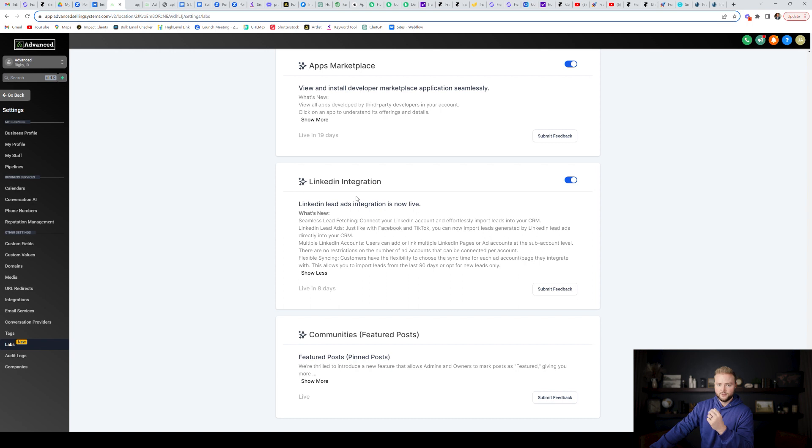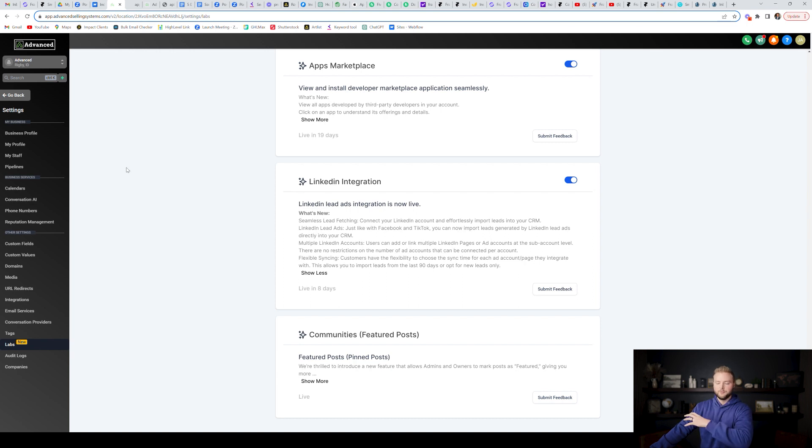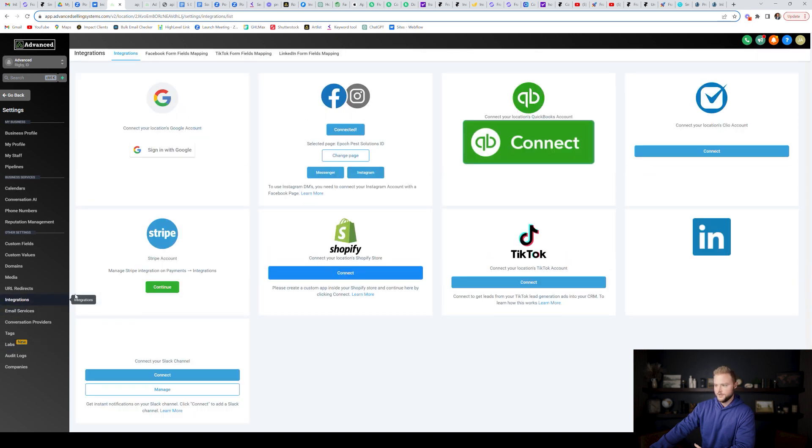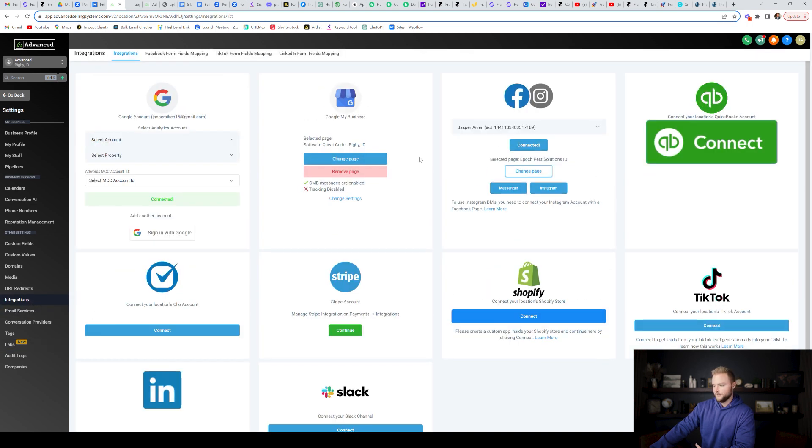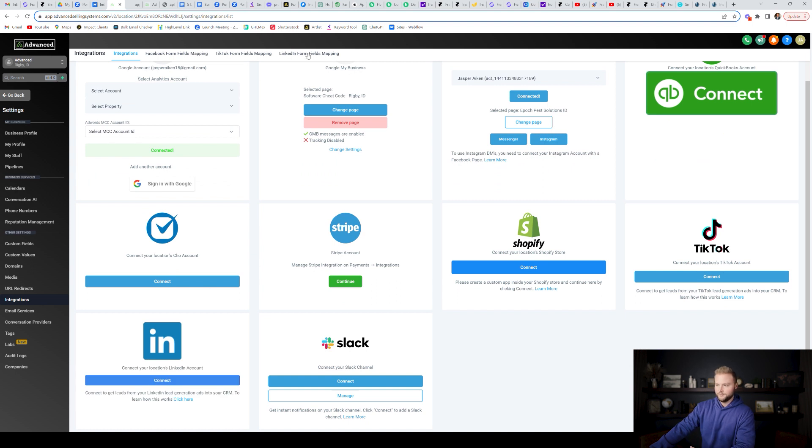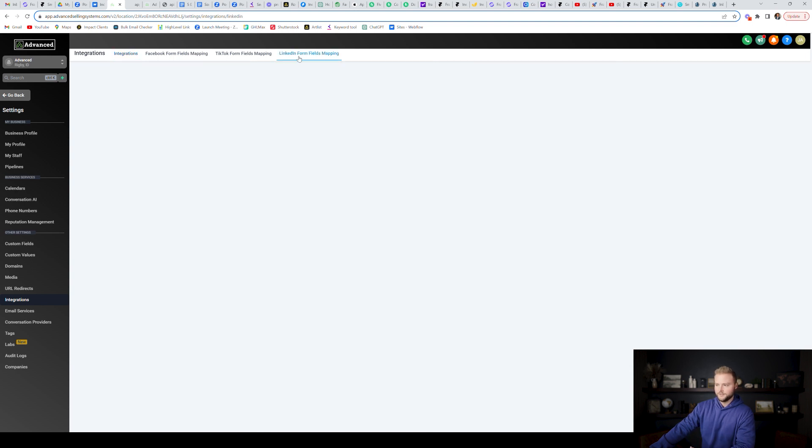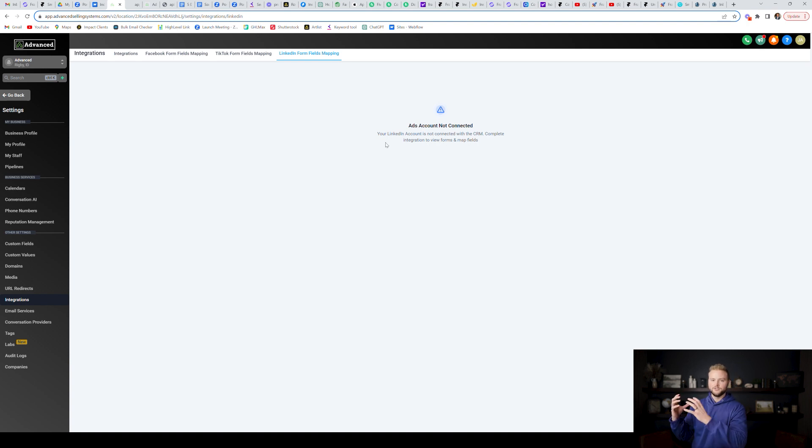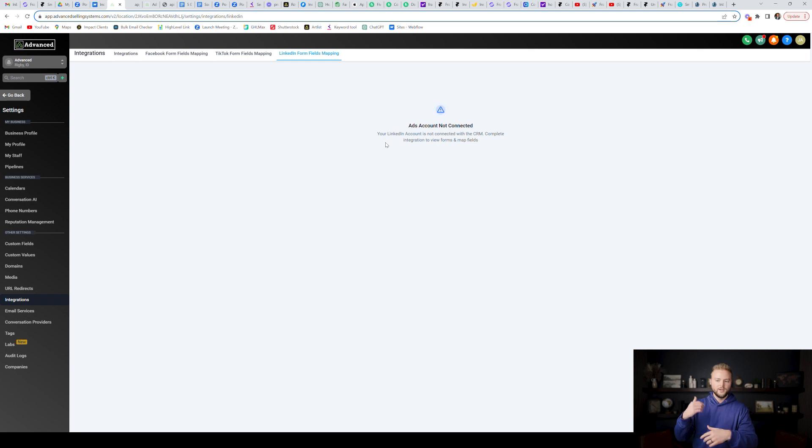High level also recently integrated LinkedIn lead ads, where if you're running ads on LinkedIn and you capture a lead through those ads on like a form inside of LinkedIn, you can port those people over to high level. You'll find that if you toggle this on, you'll find that under your integrations right here. And then you'll see LinkedIn is a new option that you can connect and you can connect those lead forms up here in the LinkedIn form fields mapping section once that's connected. And so all your leads you collect through your LinkedIn ads will port right into high level. And then you can follow up automatically with them through your automations.